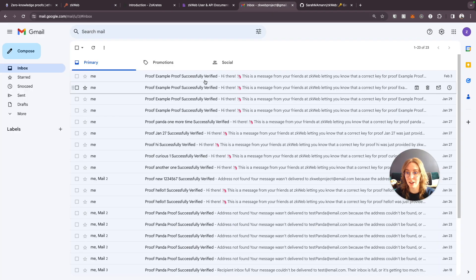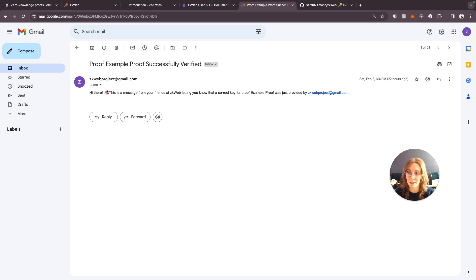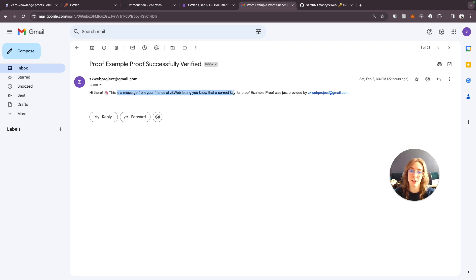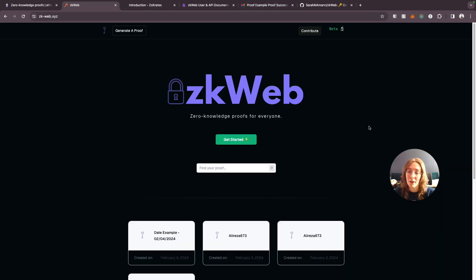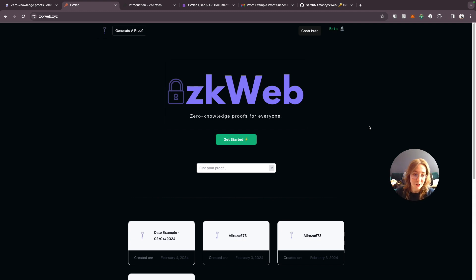You'll receive an email that looks like this from the zkweb project. This is a message from your friends at zkweb letting you know that a correct key for your proof was just provided by an email that was given. That's really all there is to the workflow of this app. It's really really simple to use.